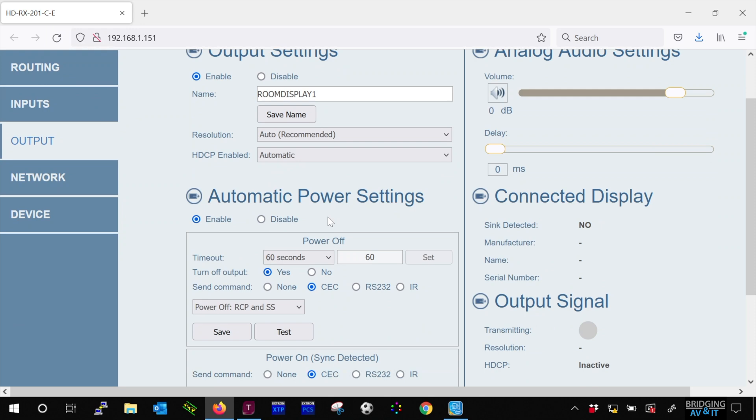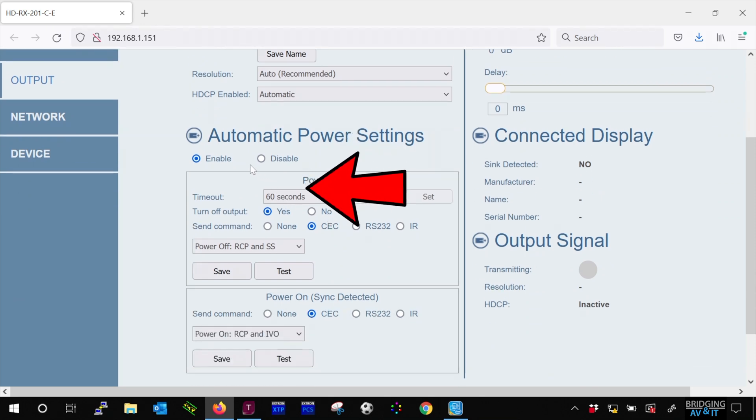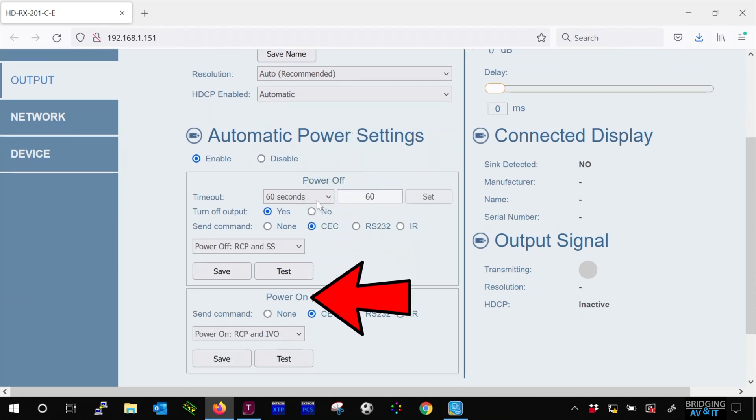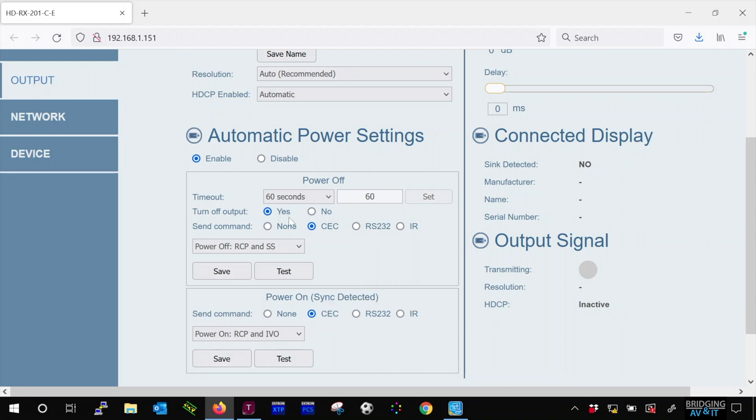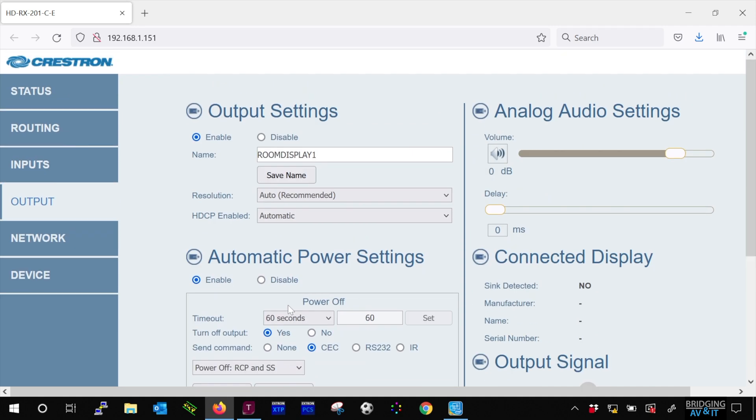Let's check out the automatic power settings. Here, it's enabled. And power off is set to happen 60 seconds after no signal is detected from the output of any of the presentation devices. It uses CEC, which stands for Consumer Electronic Communications, to accomplish this task.